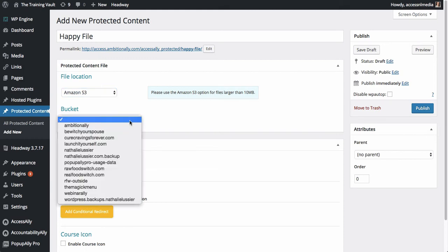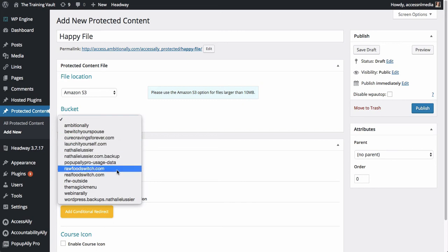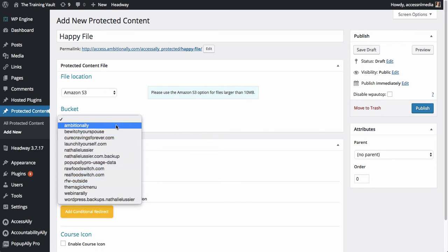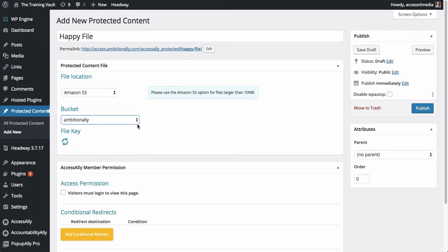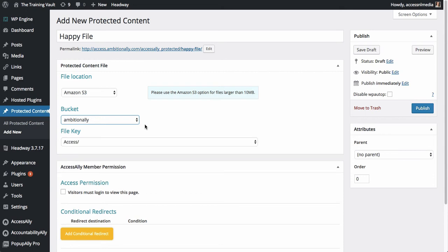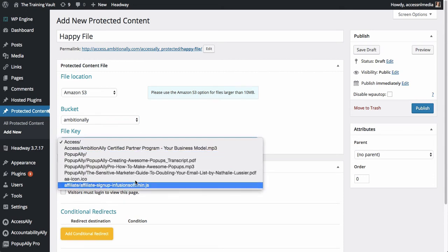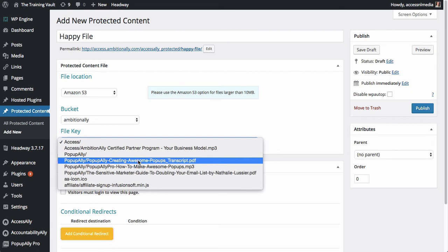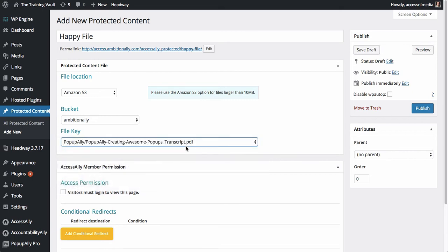But once you've got it set up, it's important to be able to access things really easily. So in this case, we have all of our different buckets set up here for our access site on the Amazon S3 side. And you'll see here that we've got all of our files. We've got our transcripts, our MP3s, everything uploaded.